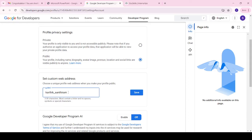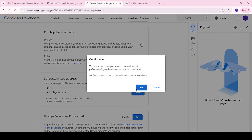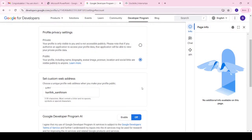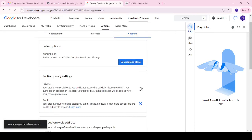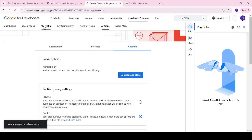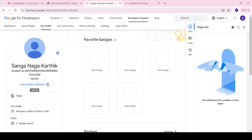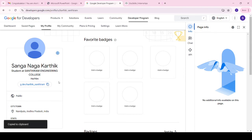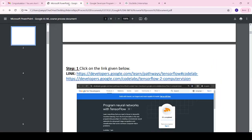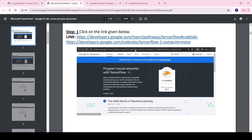Everyone must follow this format: give your first name, then underscore, then your college name. No capital letters should be used — all must be in small letters. No numbers should be used either, as it may be rejected. Click Save, then click Yes. Your custom web address is now set. Check your profile to confirm it is visible. Your profile setup is now successfully complete.